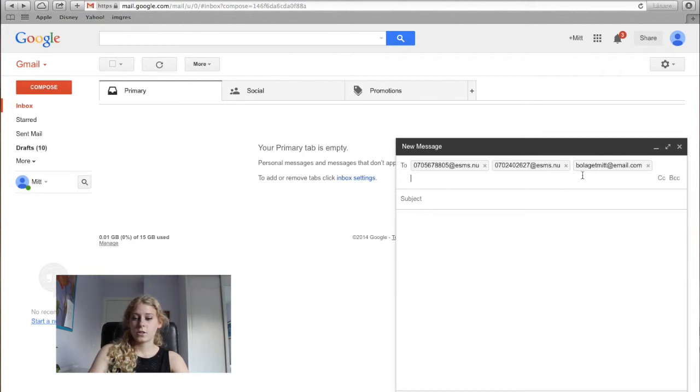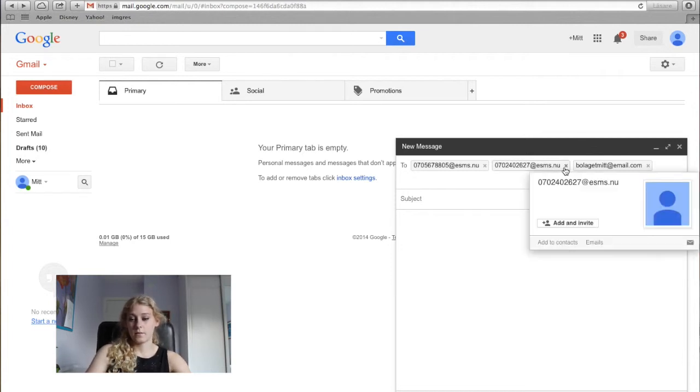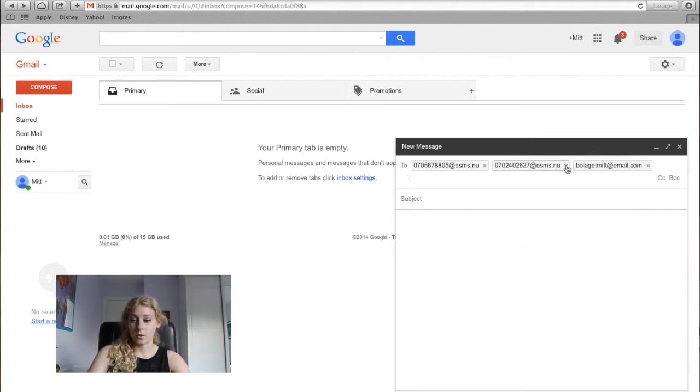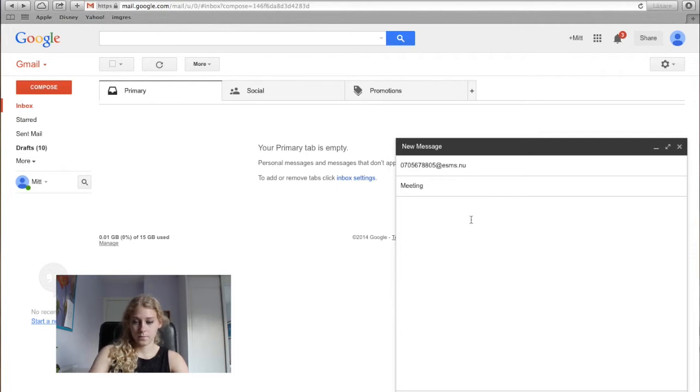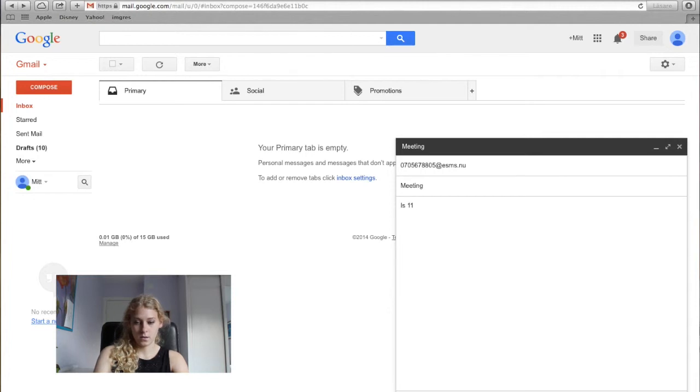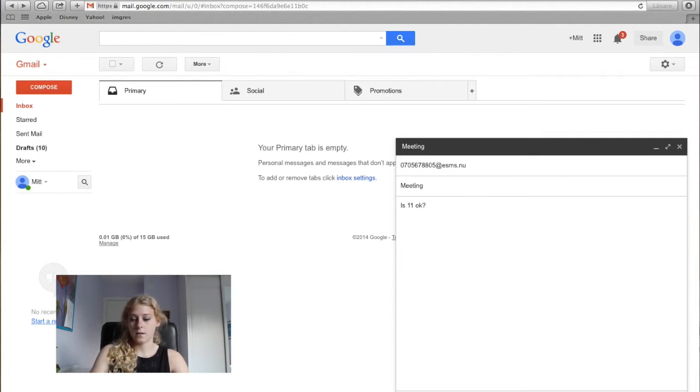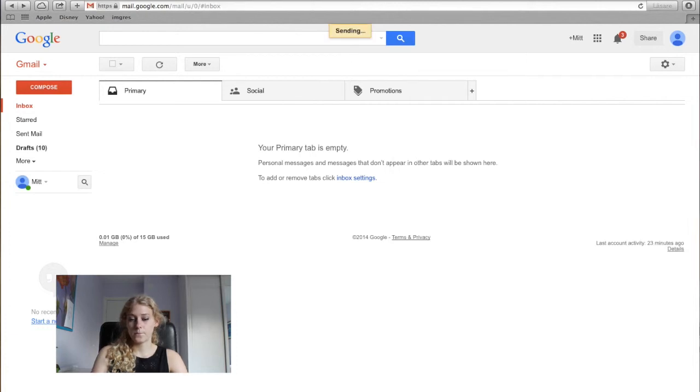But I just want to send the message to the first number, so I will remove these two. And now I will send.